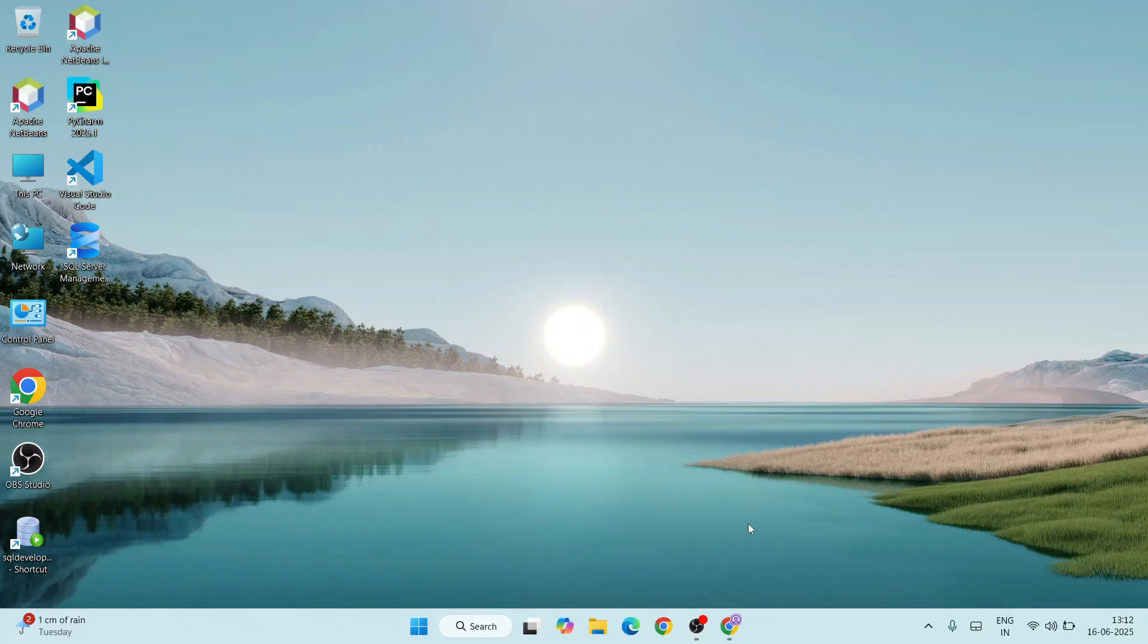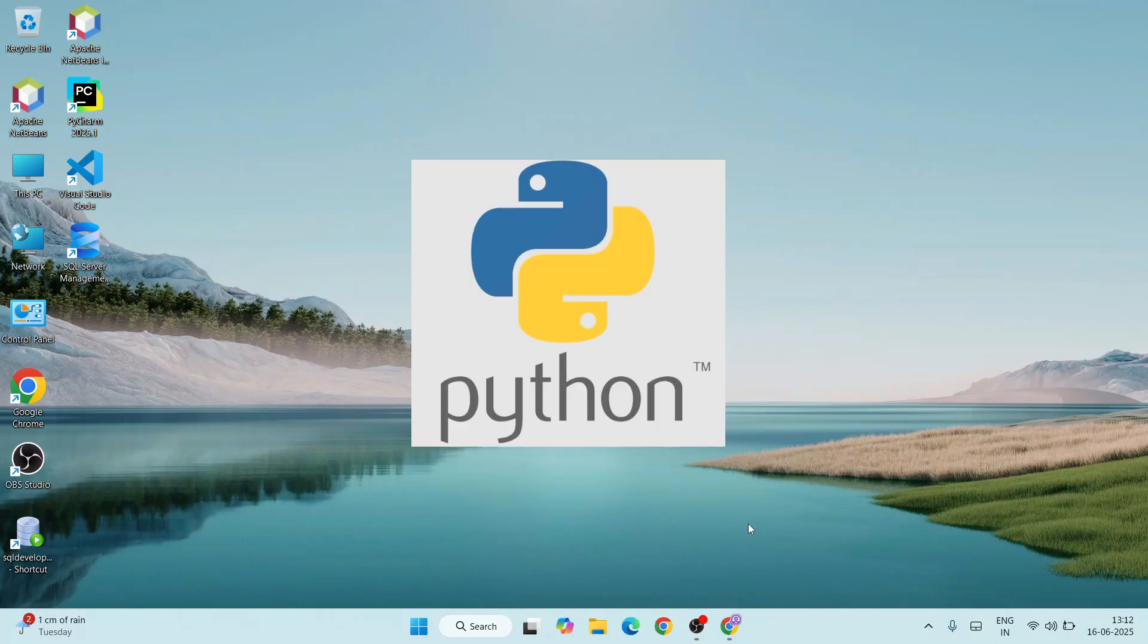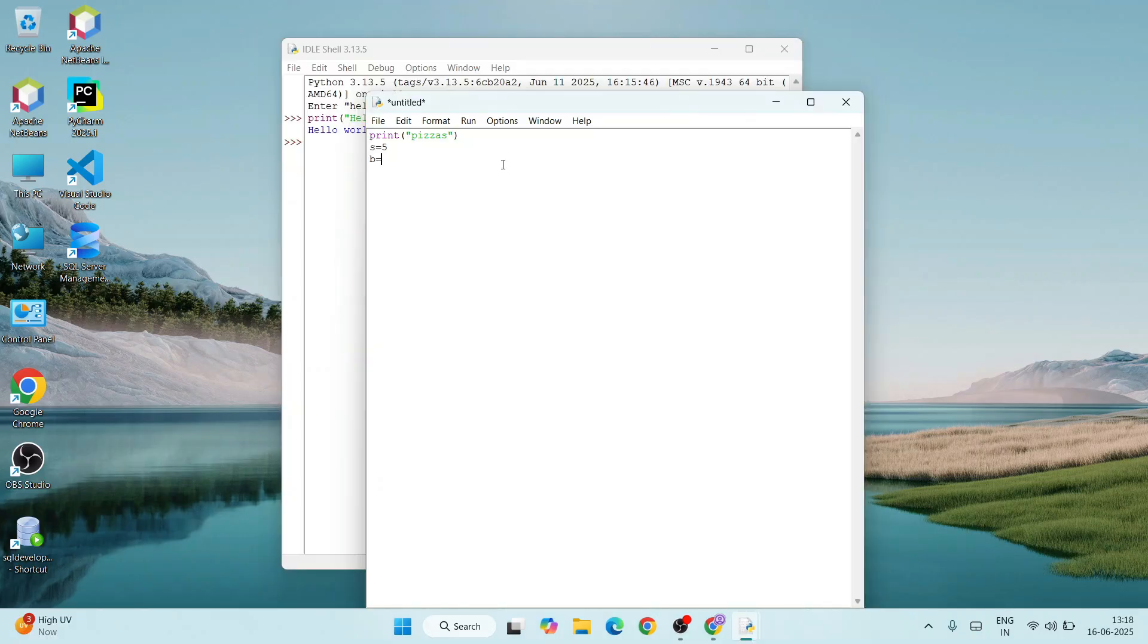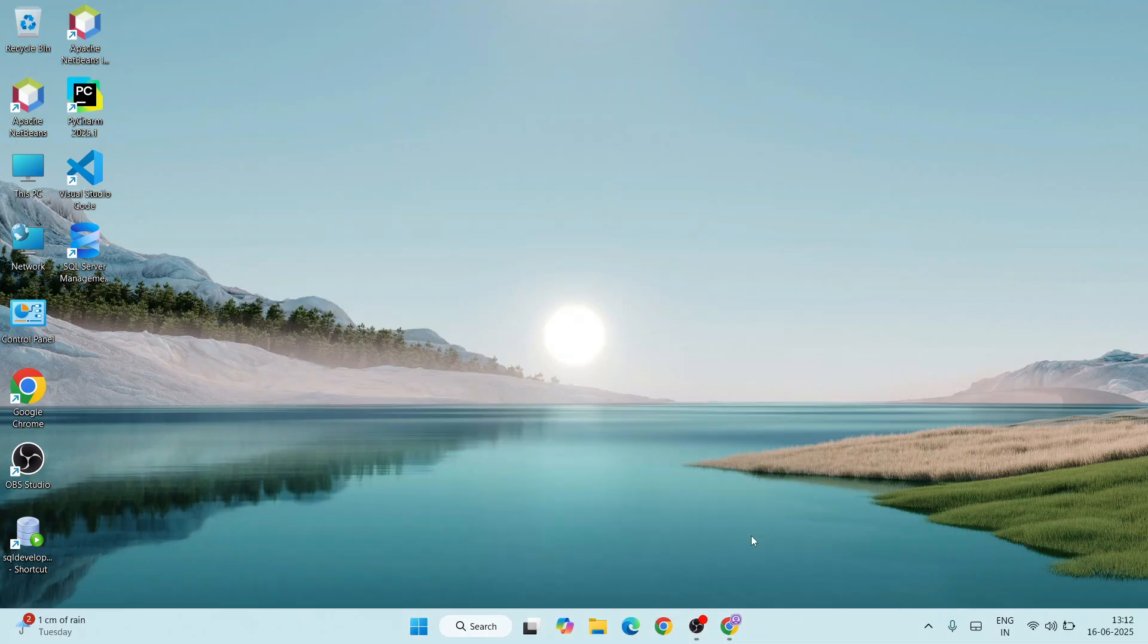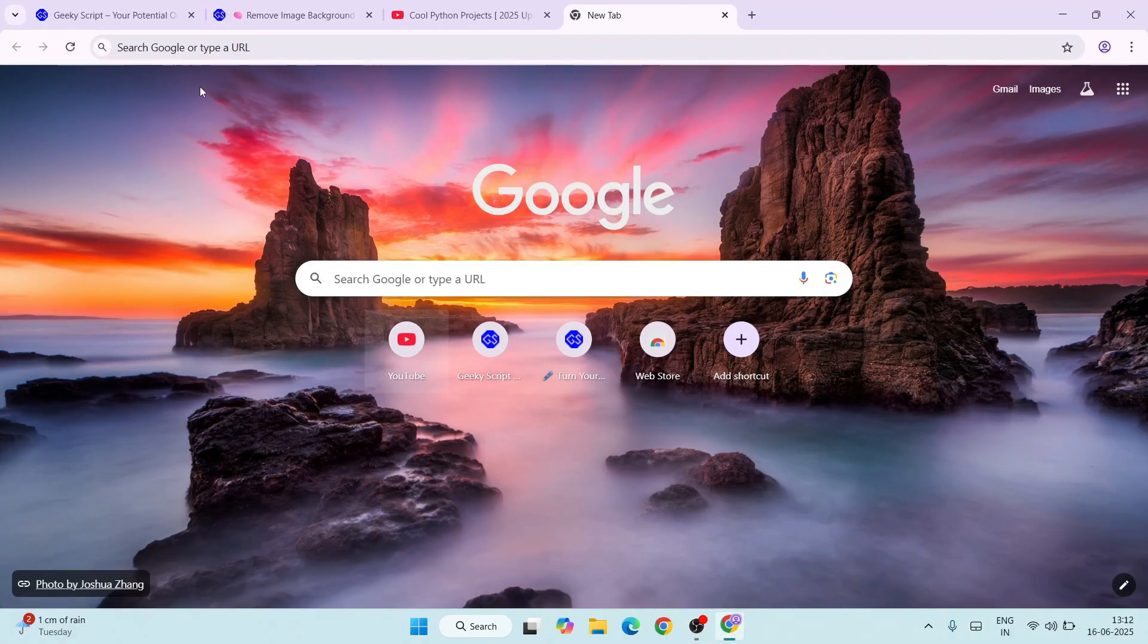Hello everyone, welcome to my channel. Today I'm going to show you how to install the latest version of Python, version 3.13.5, on a Windows operating system. After that, I'll also show you how to use this latest version of Python for running Python programs.